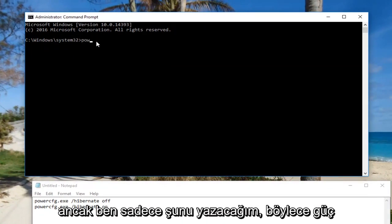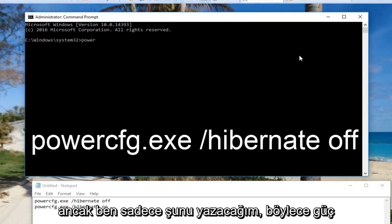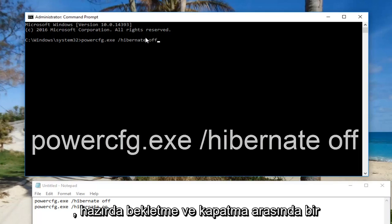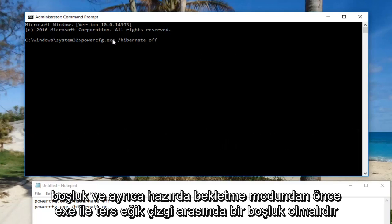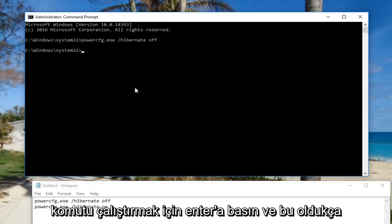So: powercfg.exe, space, forward slash, hibernate, off. There should be a space between hibernate and off, as well as a space between the exe and the forward slash before hibernate. Then you want to hit enter to run the command.